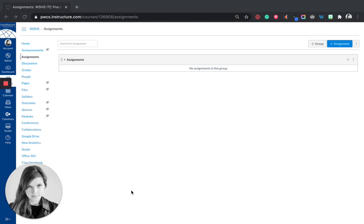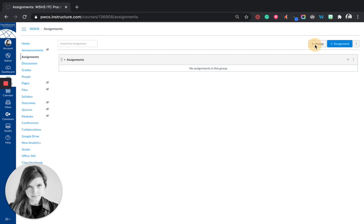Today I'm going to talk to you and show you how to manage and create assignments. First thing you would want to do in the assignments tab is you want to create groups of assignments.